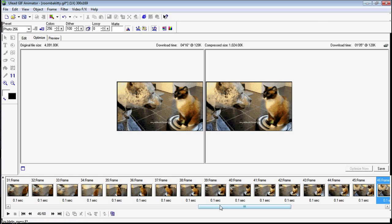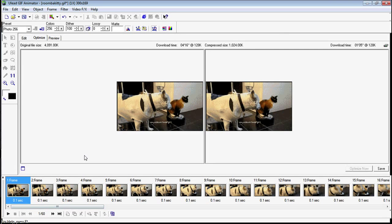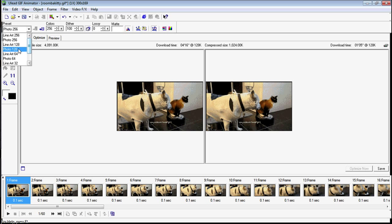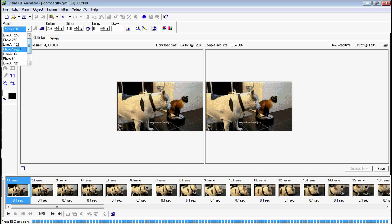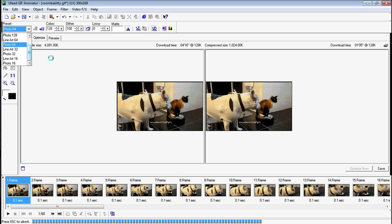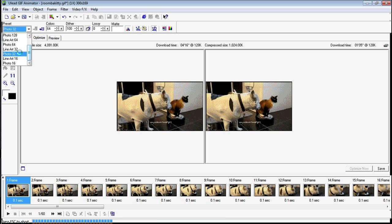Now here's where we do some of the major tweaking. Start out with the colors. Over here you see this Preset tab. You got different settings, and what you want to do is, right now it's on 256 colors, Photo 256. So let's try 128 and see if that makes a difference in the size. Okay, that didn't make any difference whatsoever. So let's go down to photo 64. Still no difference. Photo 32.